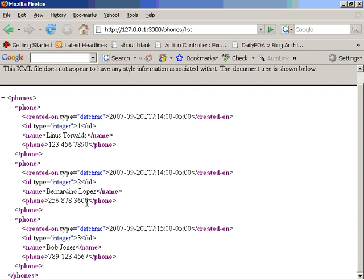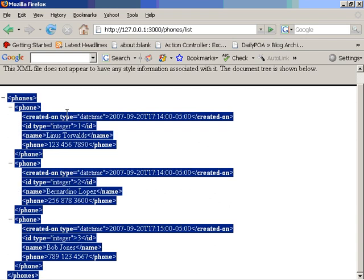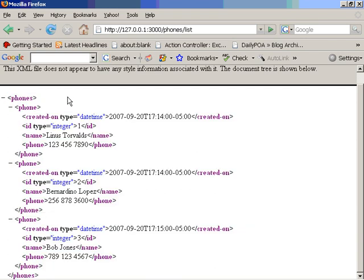We have Linus, Dino, Bob Jones, all together, looking good in an XML file. Once you have that part of the XML file, what we need to do is actually work directly to the Flex project.